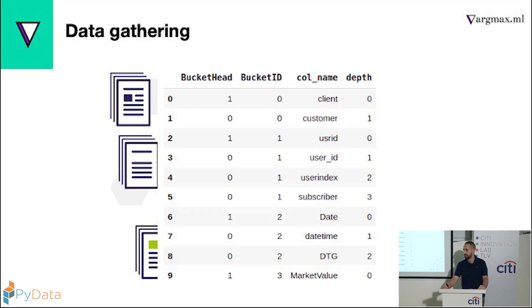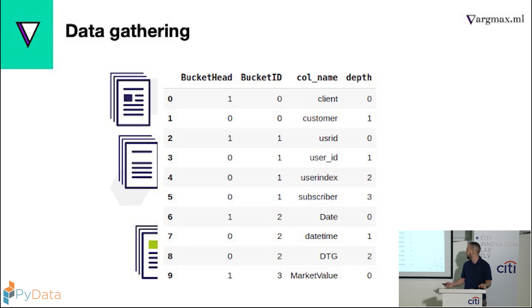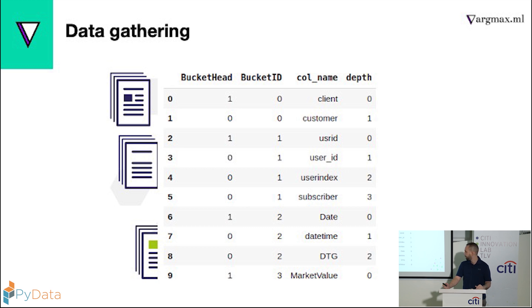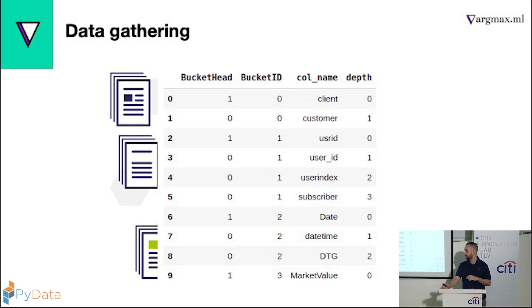So here's an example of the data. It's not actually the clients, but it's an example. We see that we have client and customer, we have user ID and user index, date and datetime. We know it's the same thing, but we also need to make the model figure out that it's the same thing. Also, we have the bucket ID that tells us if they belong together or not, and we also created the depth column that tells me how many times each column was used to join.